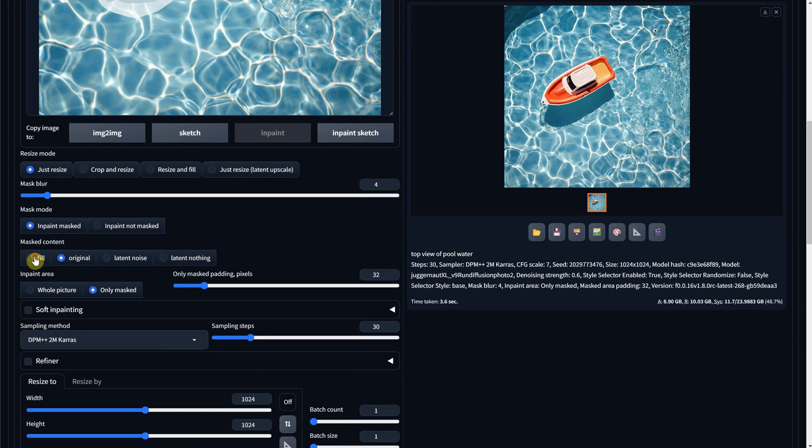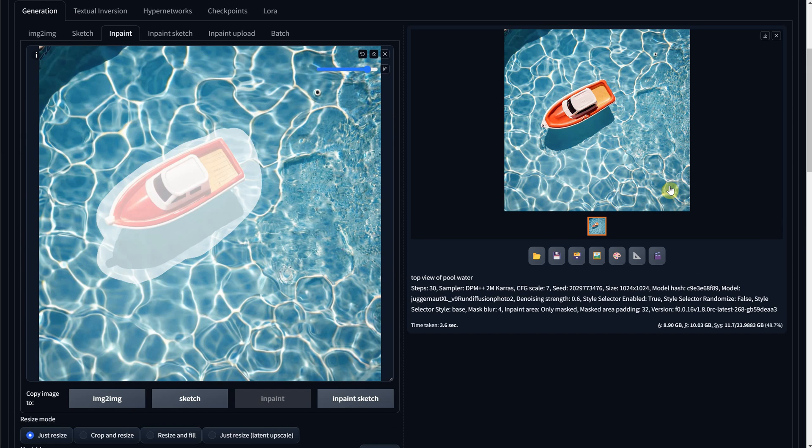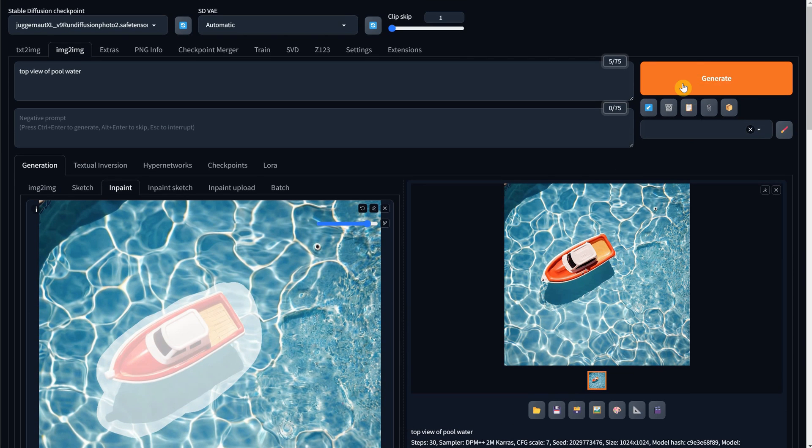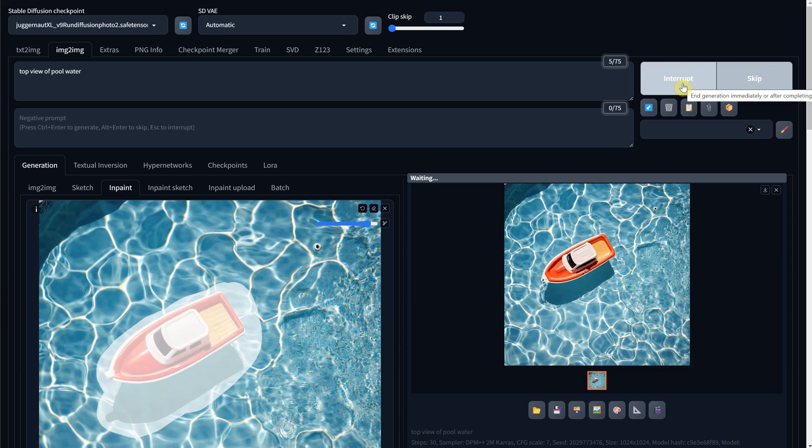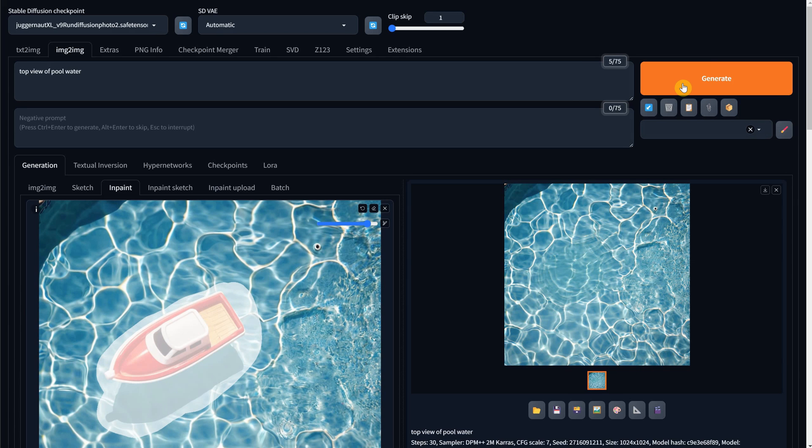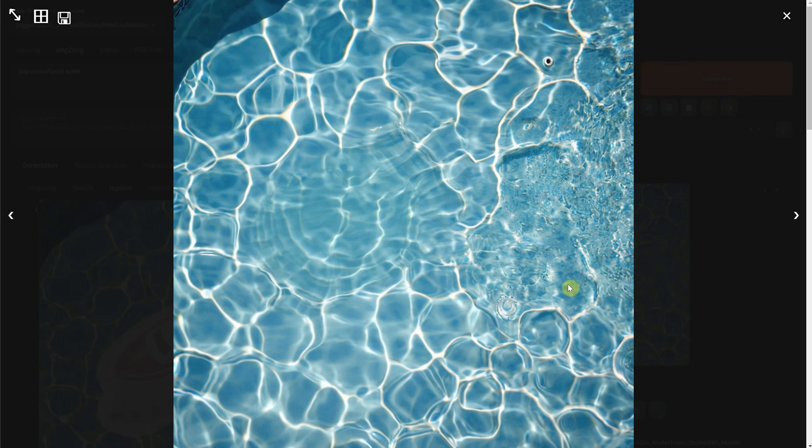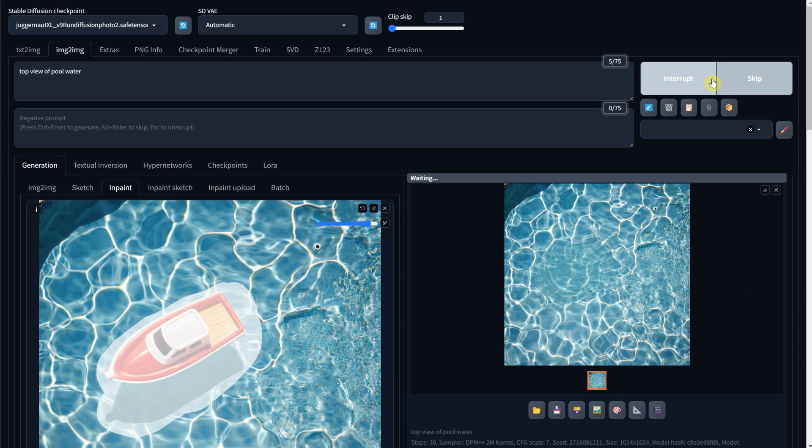So now when we generate again, we get some nice water. We just have to play with Mask and Denoise settings or get a few tries to get it to blend better.